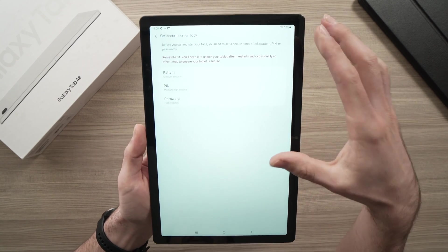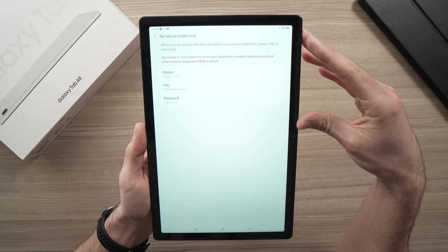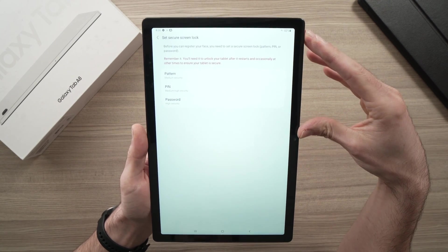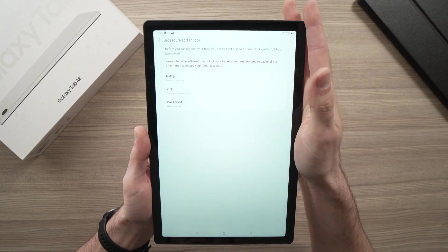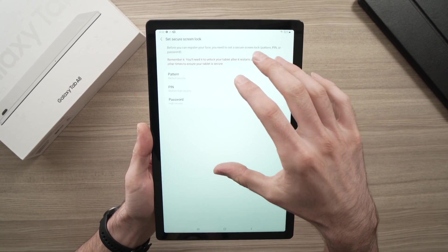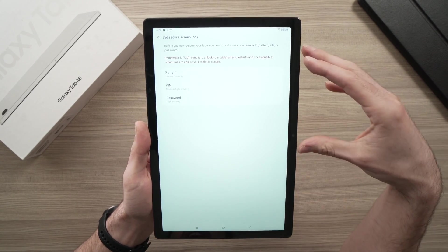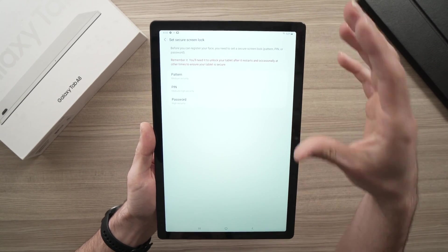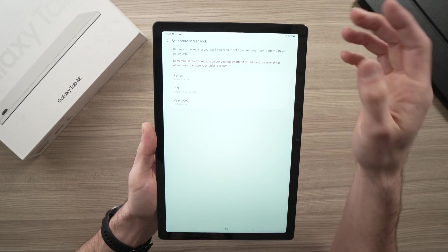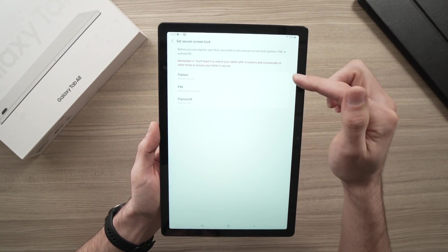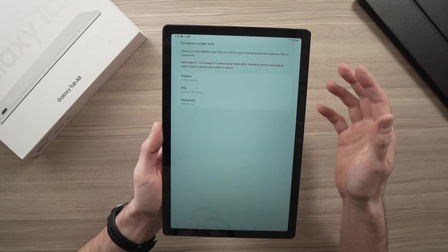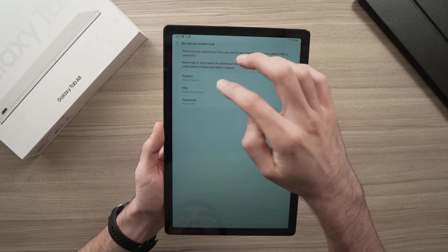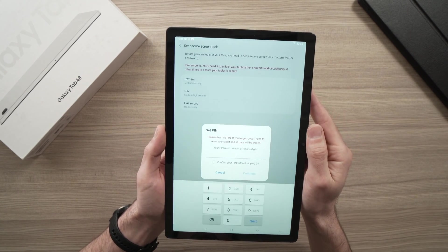And here it depends. If you already have a password to unlock your tablet, then it won't ask this. But in my case, I didn't have any PIN code or password or pattern to unlock the tablet. So it asked me to input one before continuing.